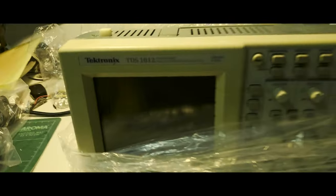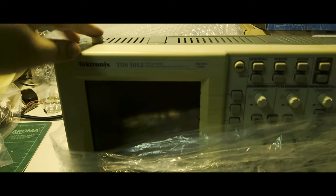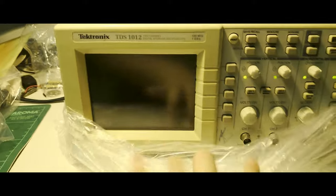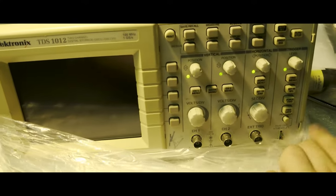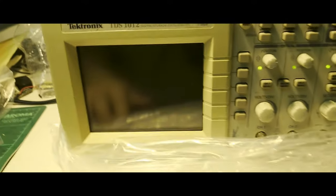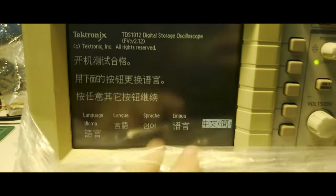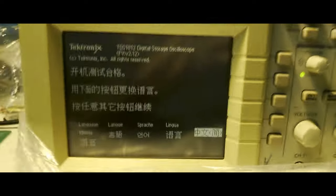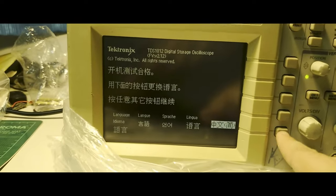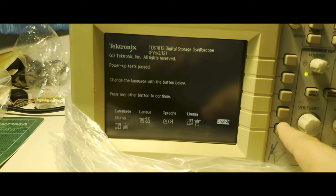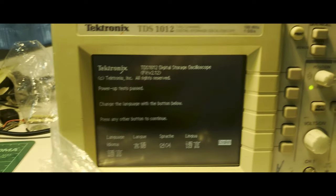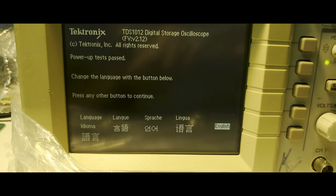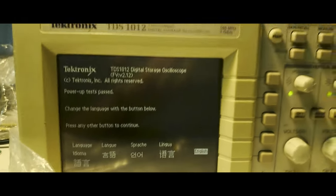Let's see if it turns on, fingers crossed. Oh, we got some lights! Come on, turn on. Yes, it turned on! So we can select language. How do I select language? Press this button. Okay great, English. Change the language with the button below. Press any key or other button to continue.